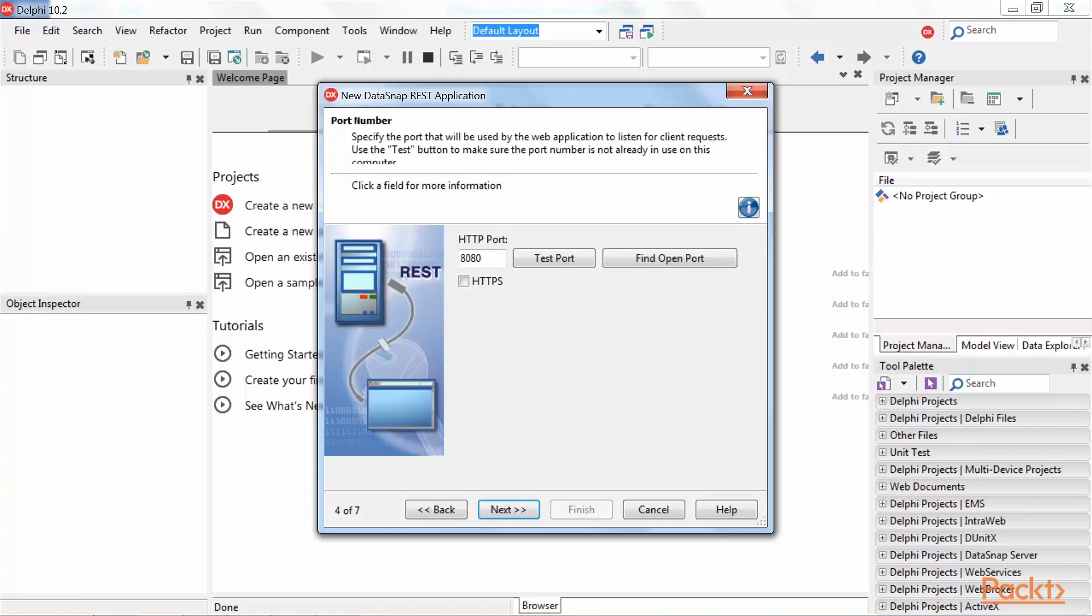On this page, we need to specify the port that the Datasnap REST application will use to listen to client requests. We can also test if the entered port is open by pressing the test port button, or find an open port by pressing find open port button, and we can specify whether it will use HTTPS protocol. I will use port 8080 as it is and will not use HTTPS, so after entering this I will press Next.